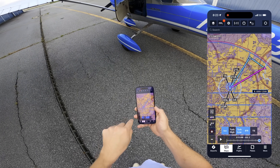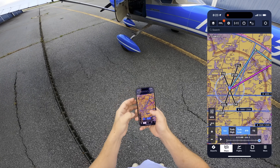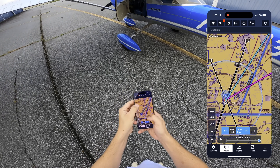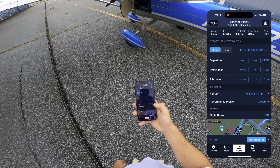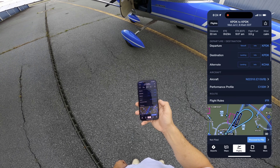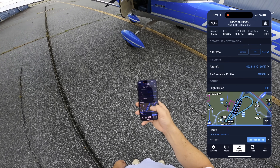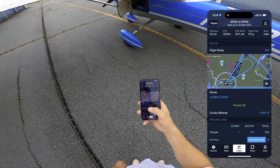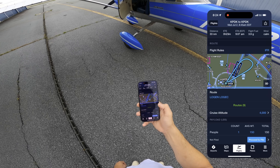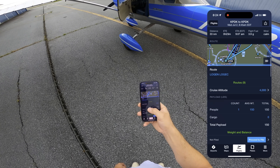I like to call this the instrument traffic pattern. We're basically just going to go up, grab a fix, intercept the course, and then come right back in. So we've got PDK to PDK, Chattanooga alternate, 22318 is the aircraft, performance profiles in there, IFR flight rules, route is Logan, Logic at 4,000.